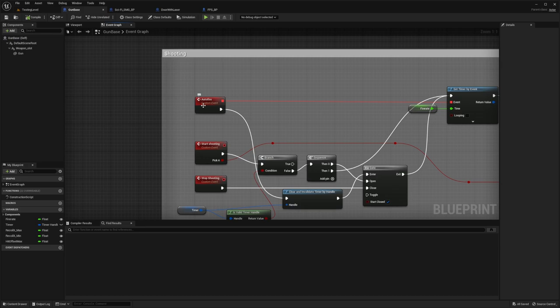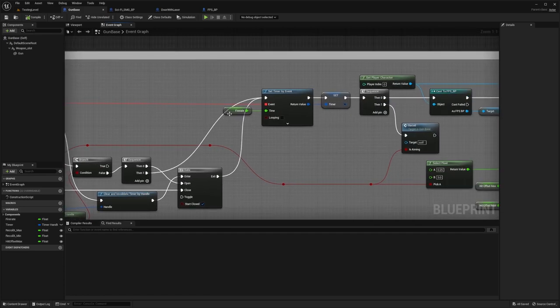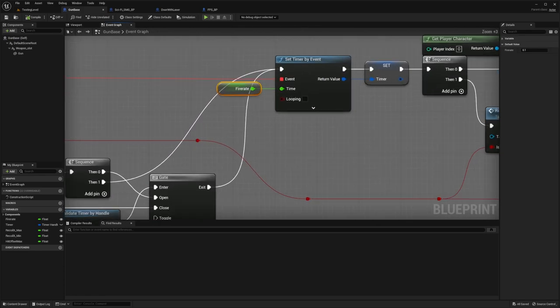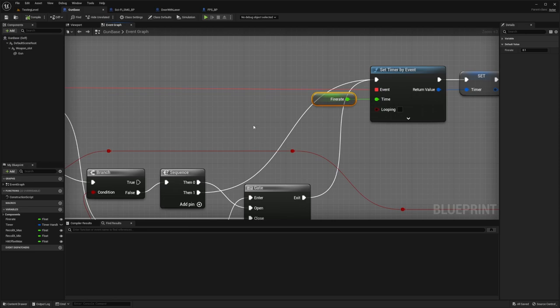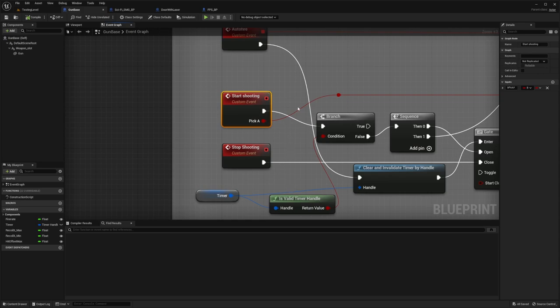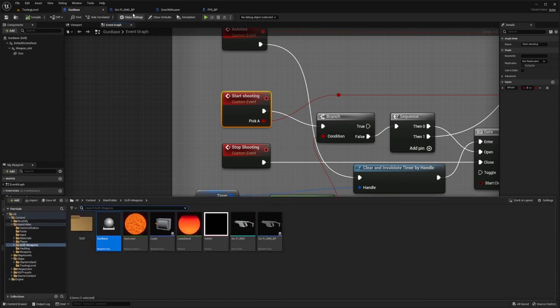So there is the function for auto fire, and I maybe will support other fire modes later, like burst or single shot, but not right now. And there is this variable that decides the fire rate for it. And this function is called every time you start shooting.